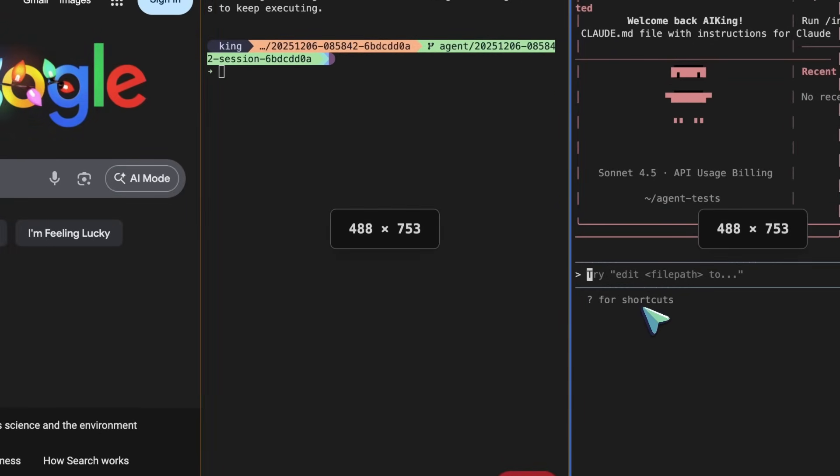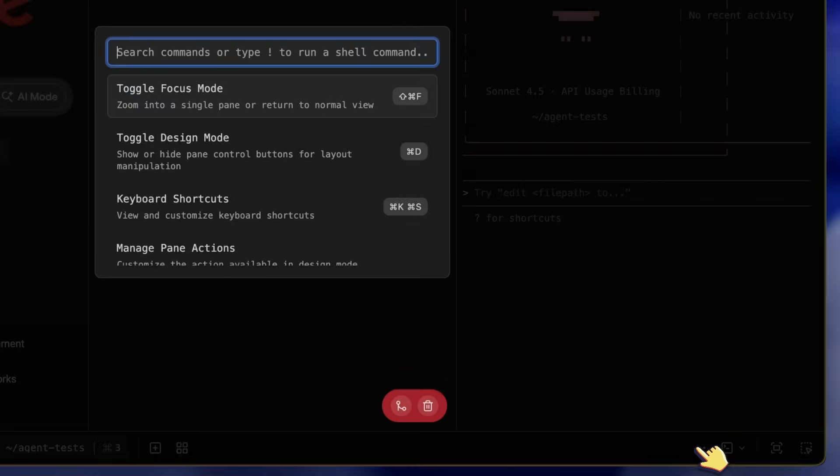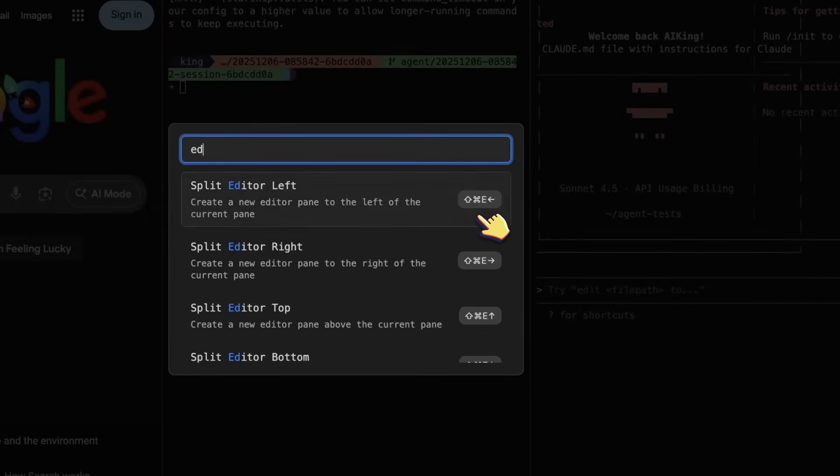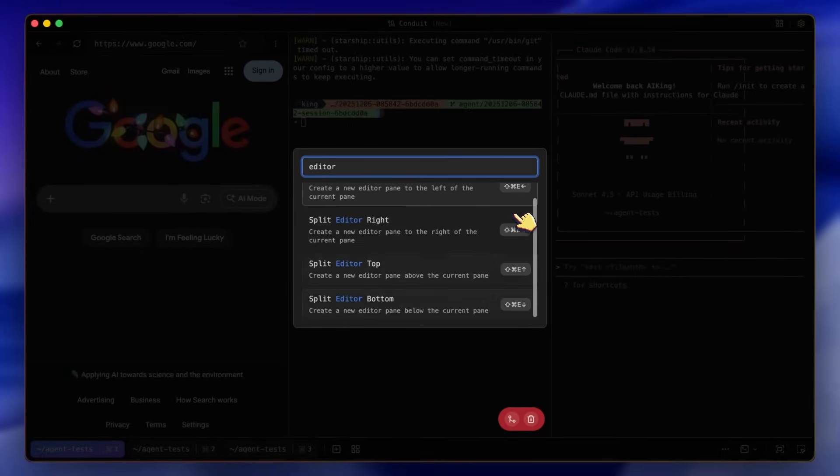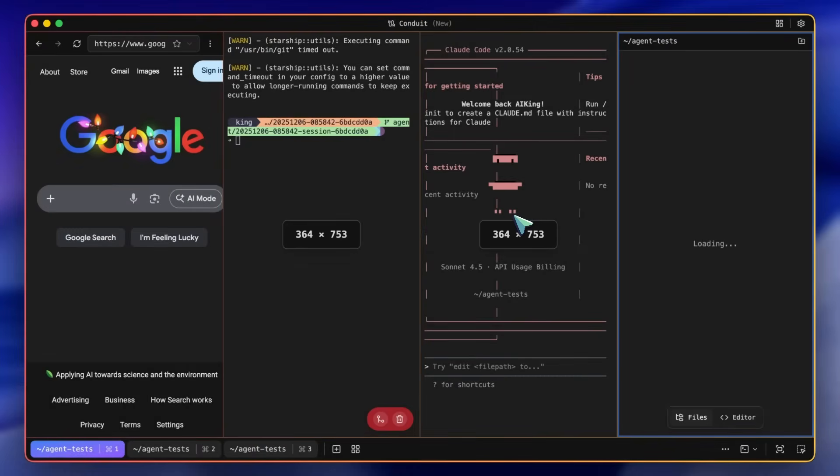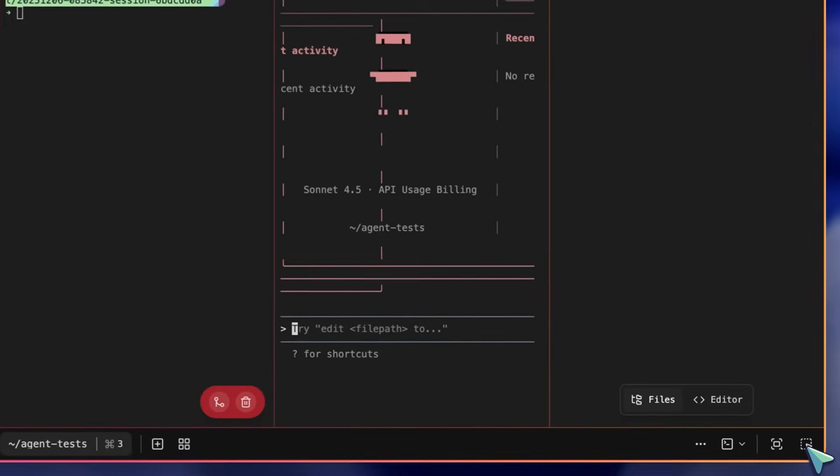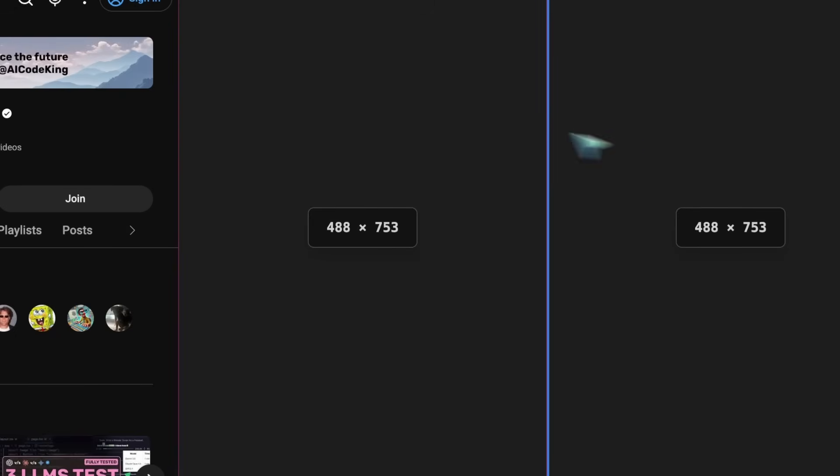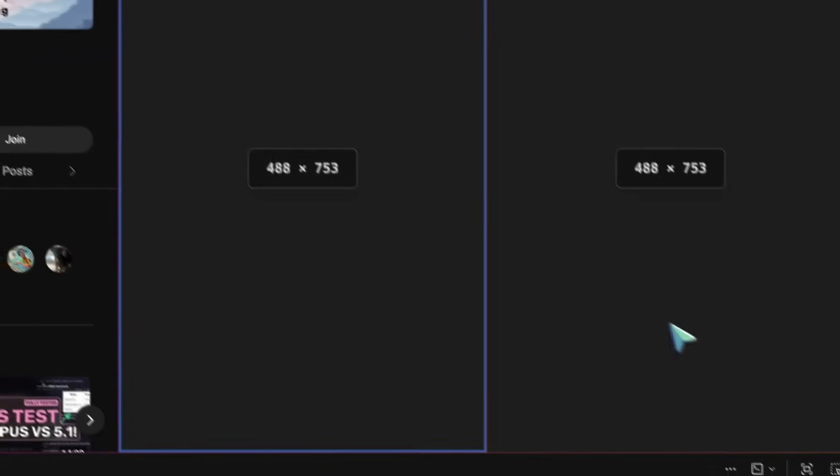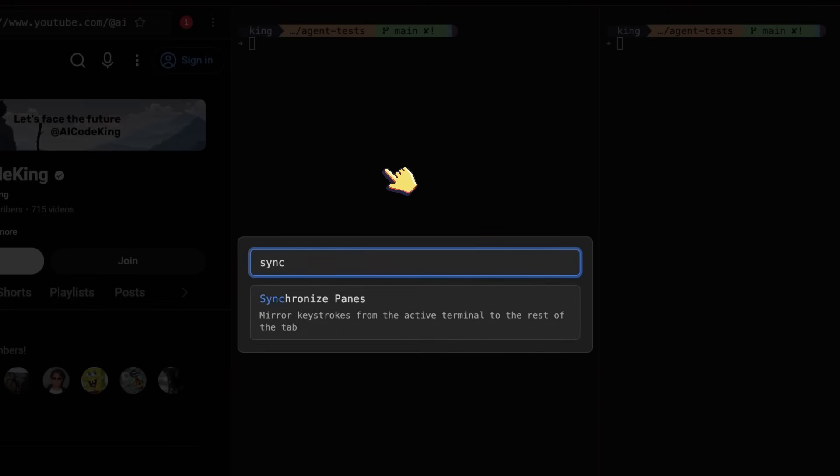Another option is the Editor option, which allows you to get a pane of Editor features to edit any files manually, and stuff like that as well. So, that's good. Another option is the Synchronize option that makes sure that all the terminal panes get the same keystrokes, which is quite good as well.